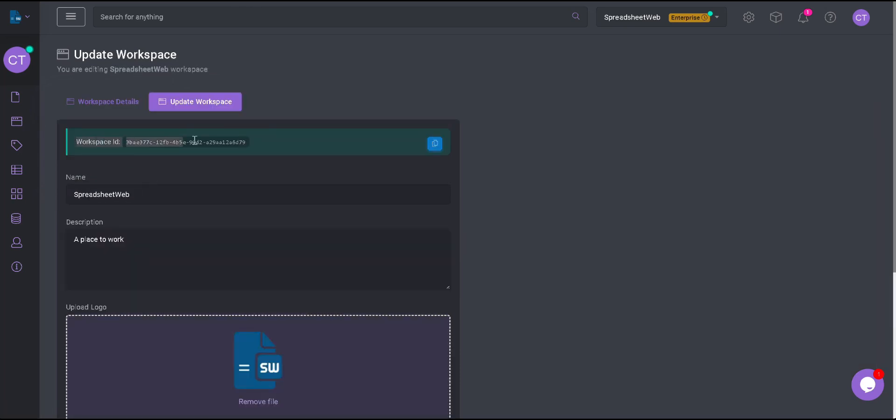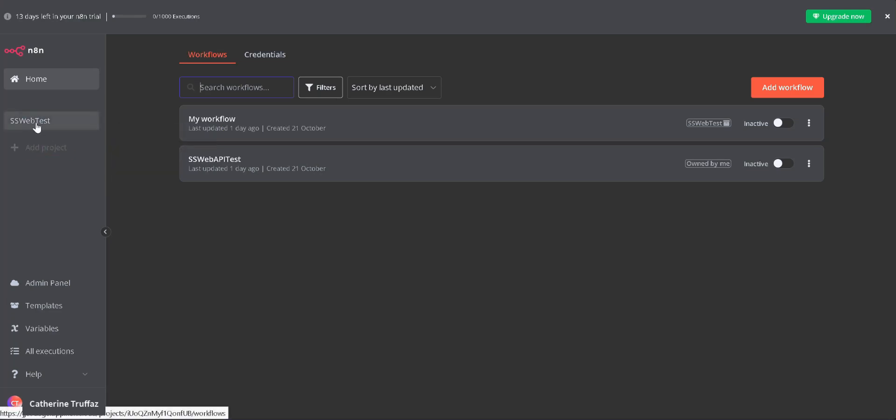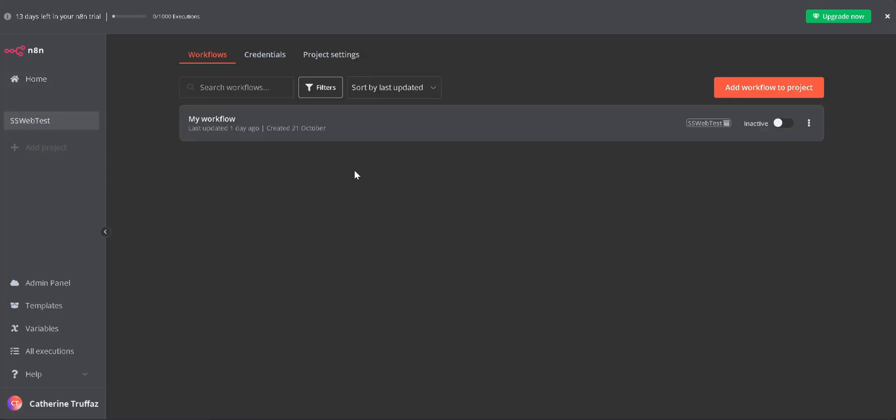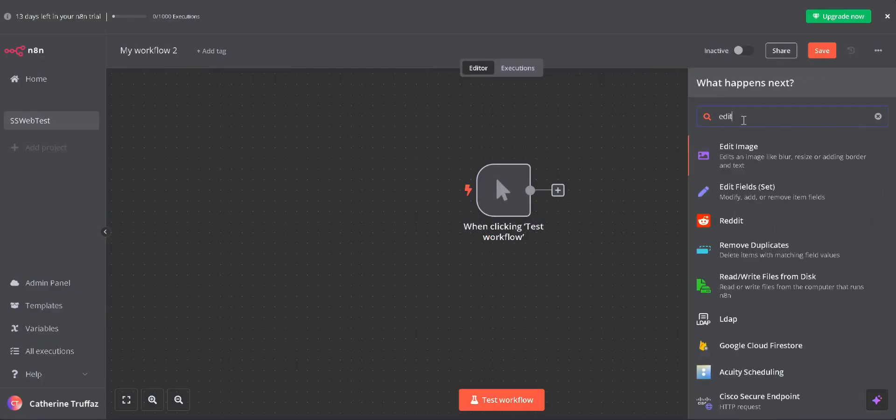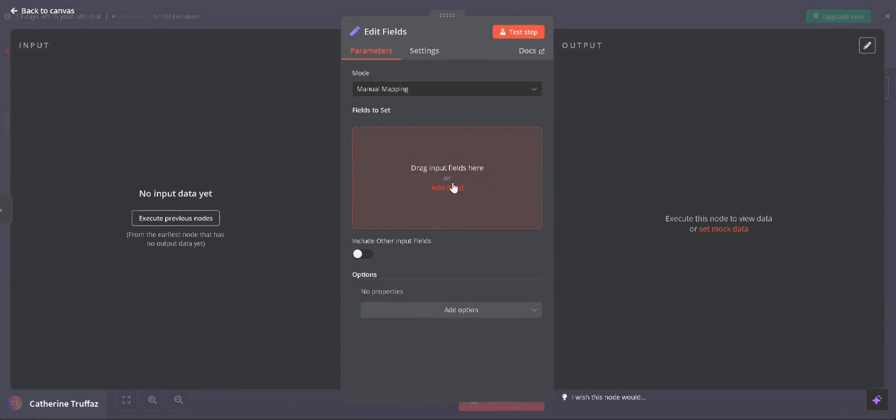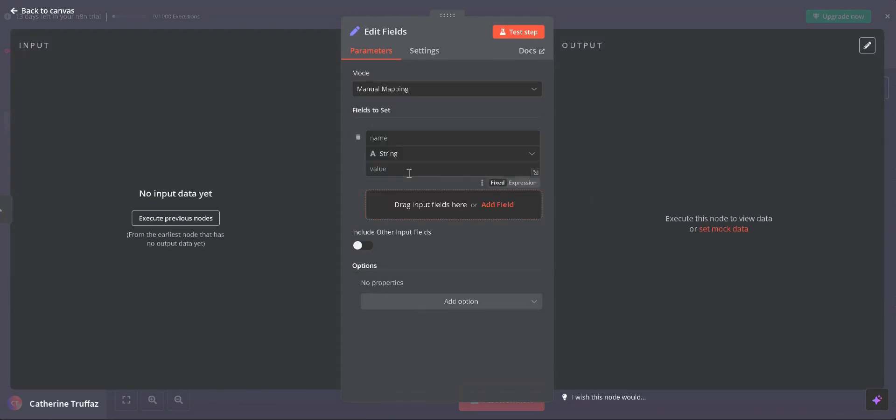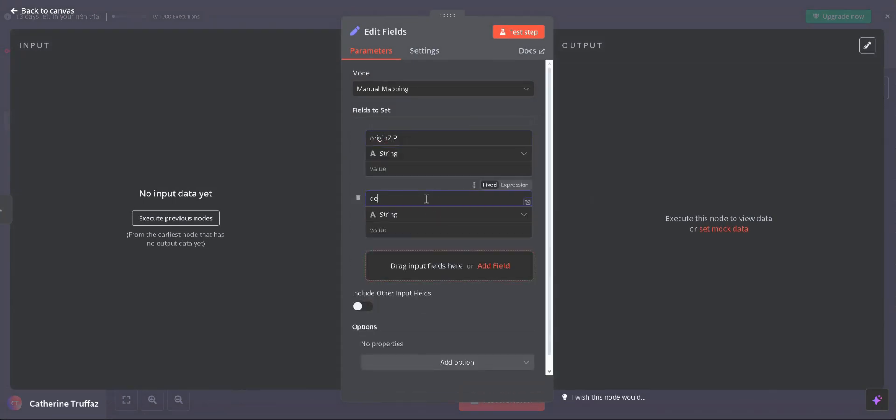Now, let's continue with the N8N platform. As the first step, we add an EditField step and add our input values as variables in text format, aligning well with our API requirements.